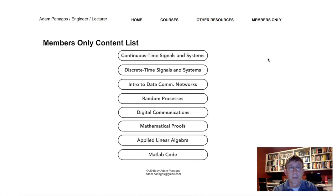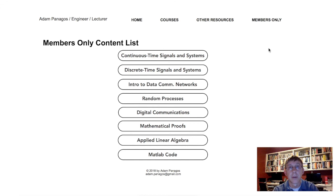So anyway, check out the website. Let me know what you think. Hopefully you'll find this material useful, and I appreciate you watching. Thanks.